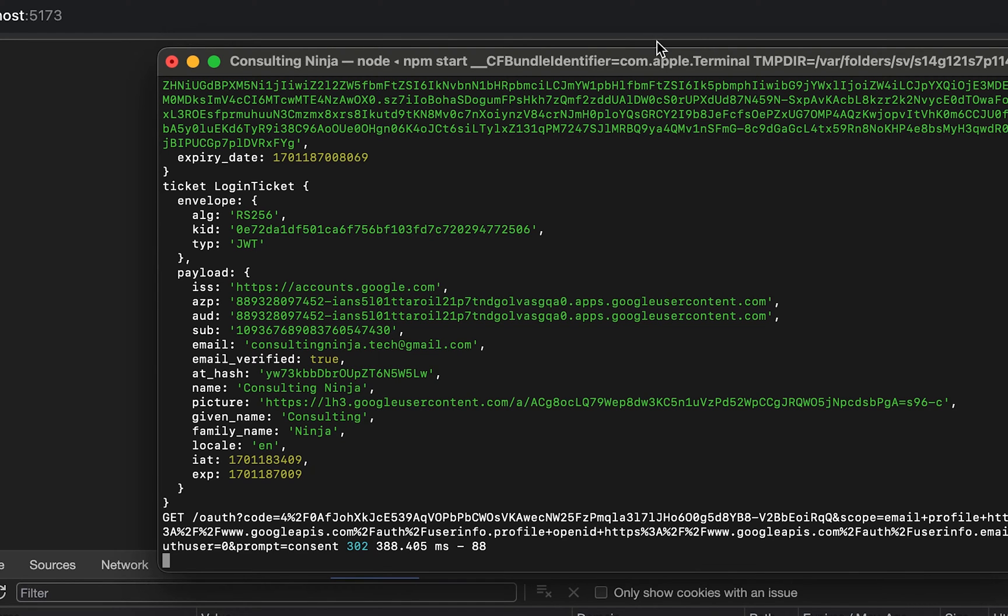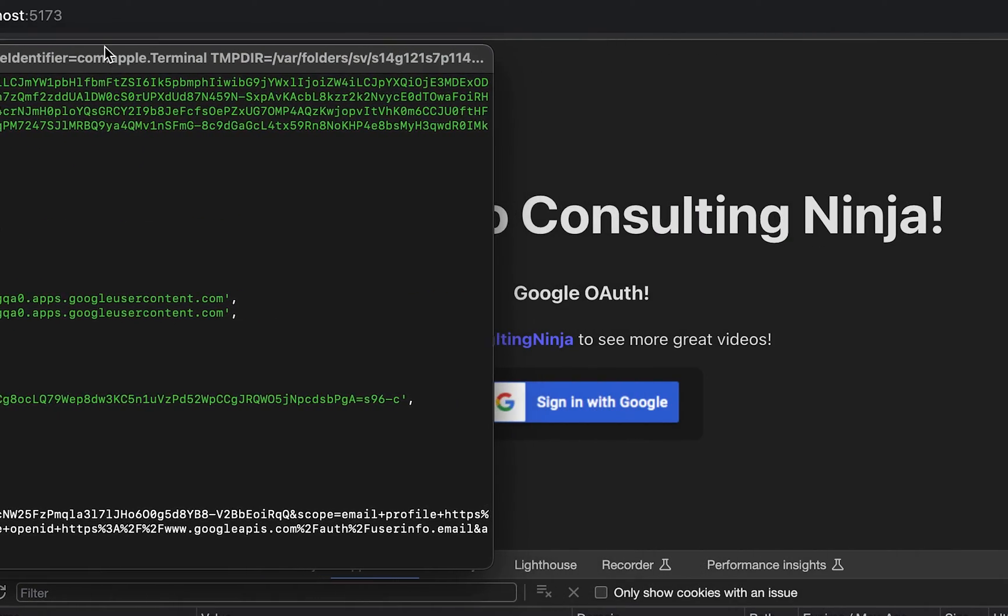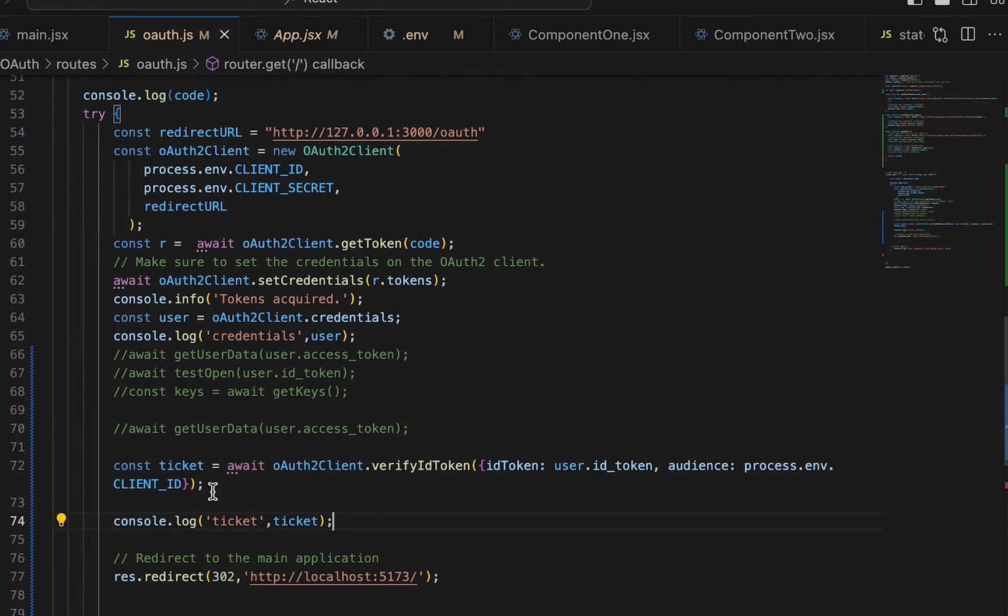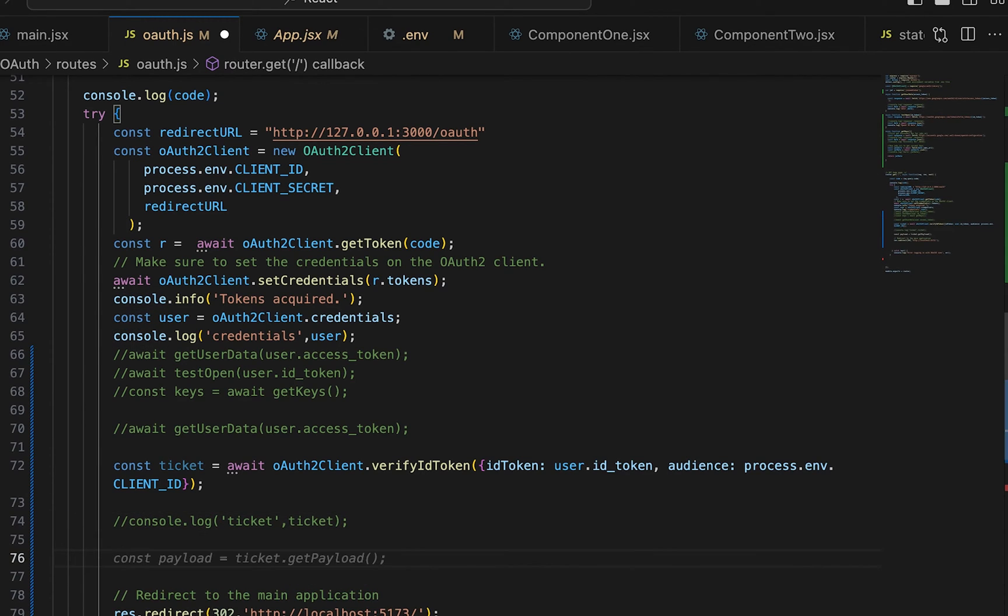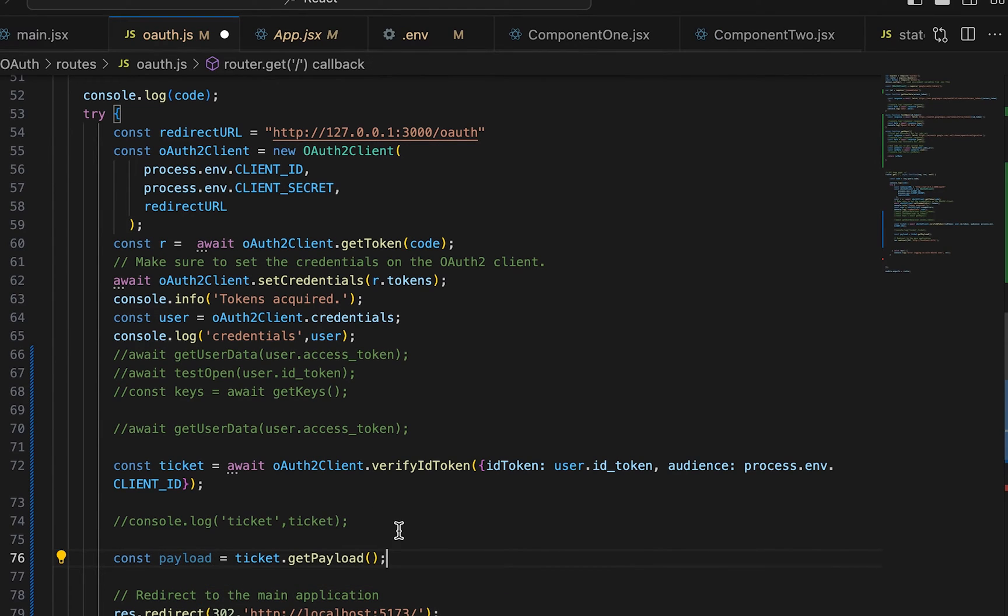You can pull it out manually. Otherwise, there is a handy dandy function that the OAuth2 client provides. And you can just do a const payload equals ticket.getPayload.